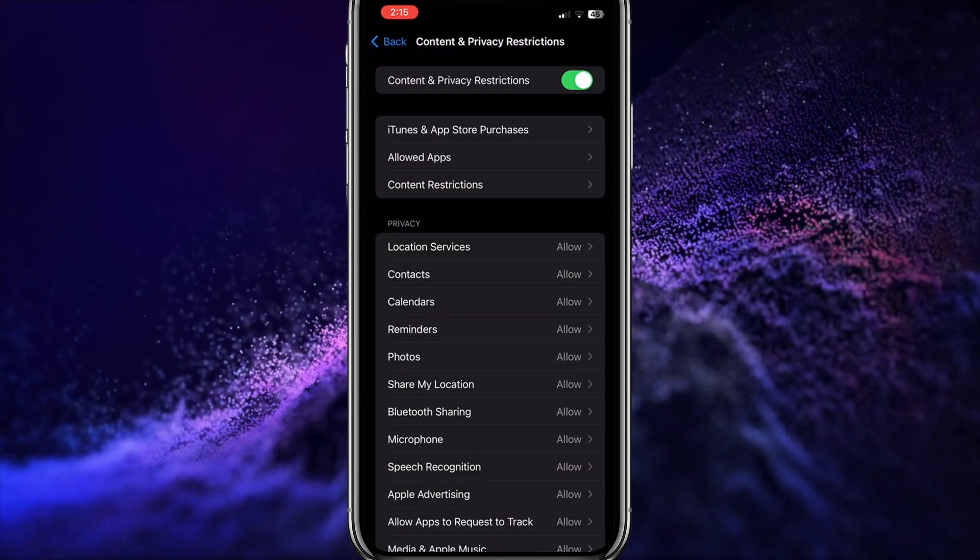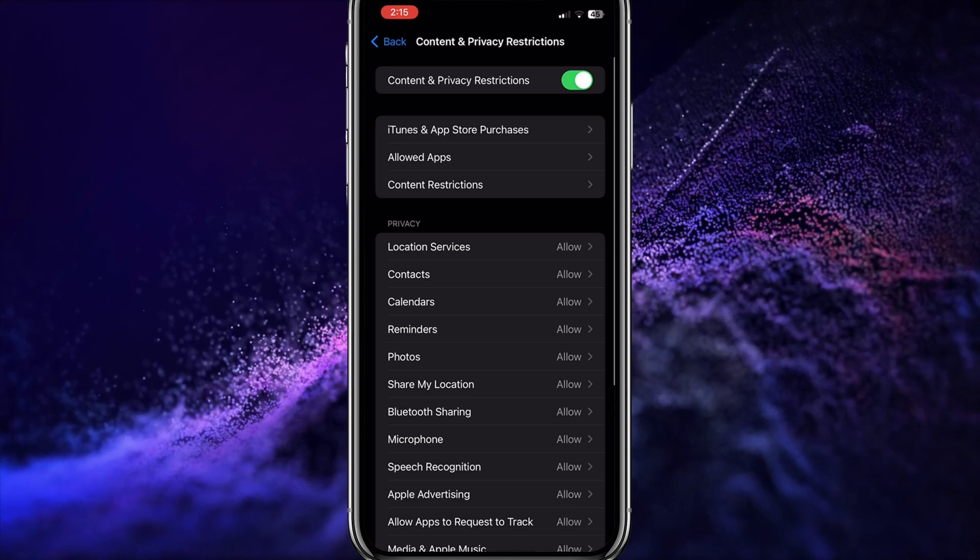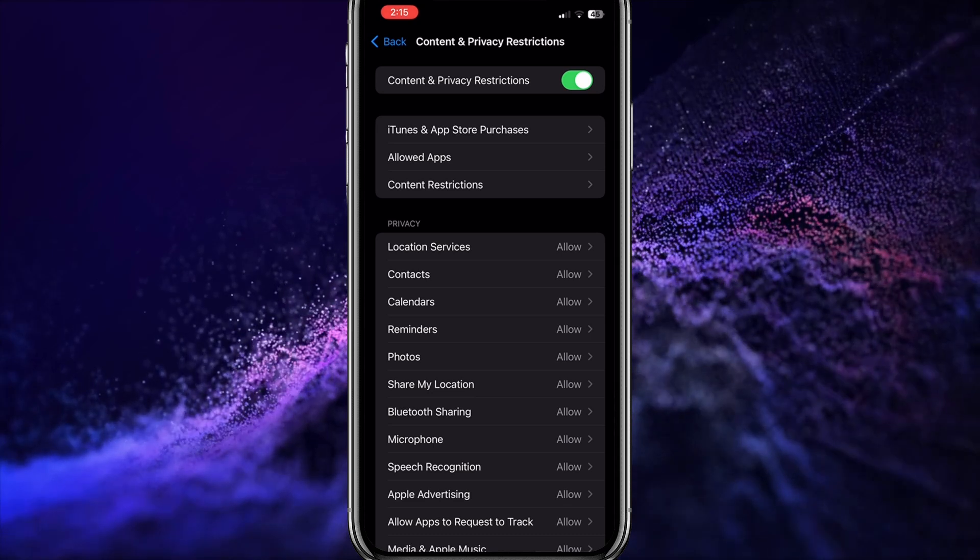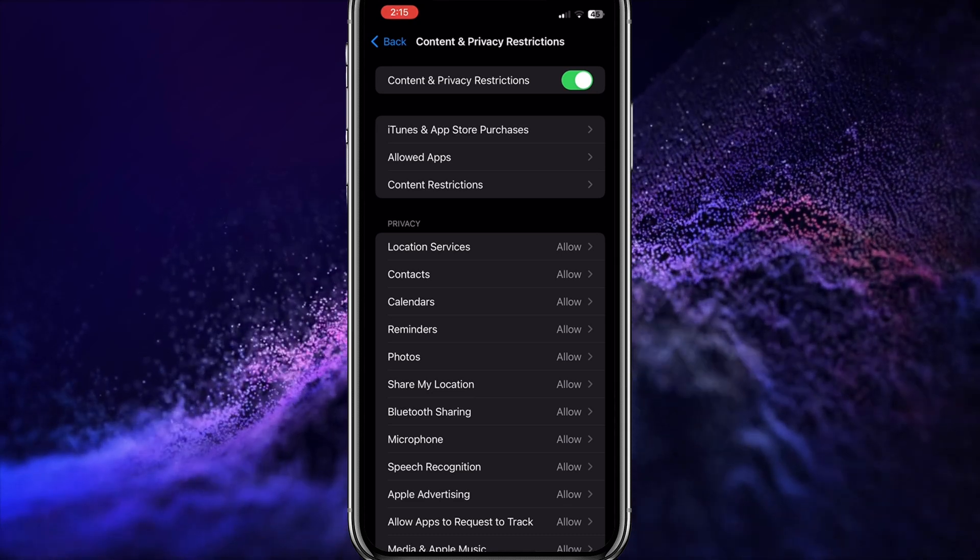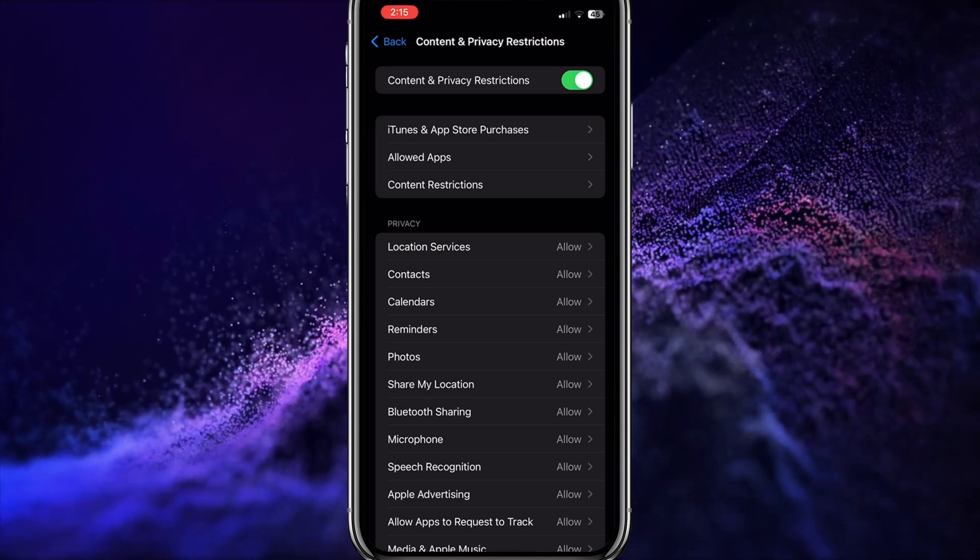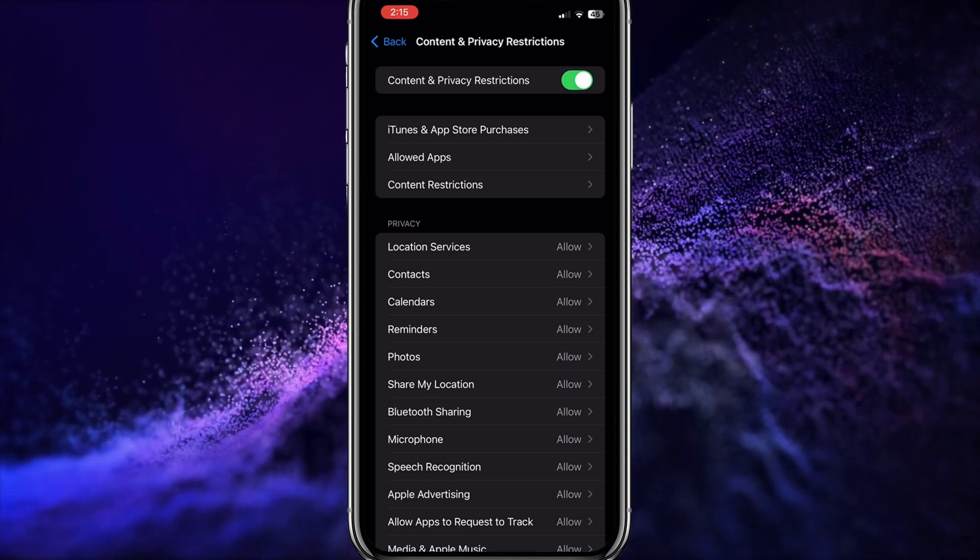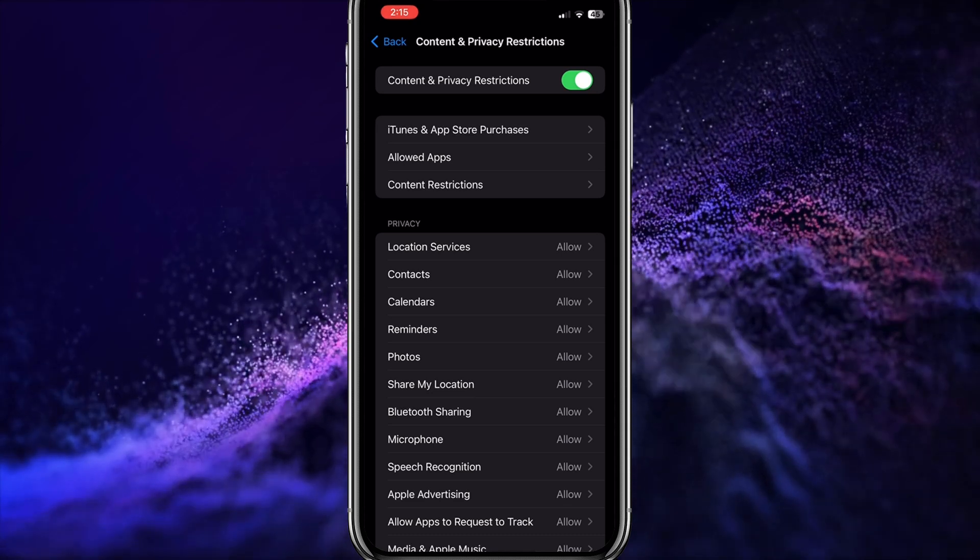Then, tap on Content and Privacy Restrictions. All you need to do is toggle Content and Privacy on.